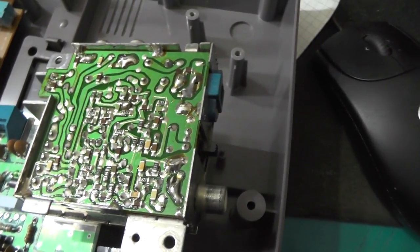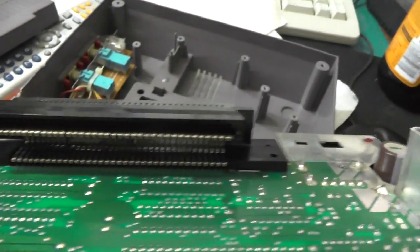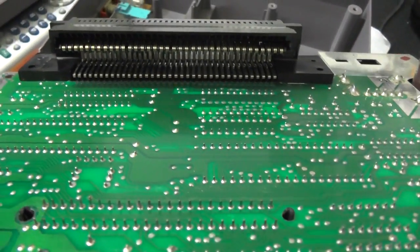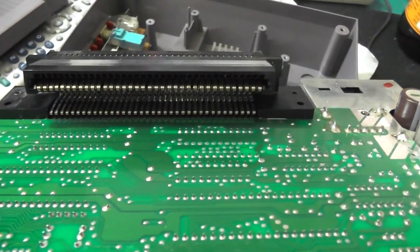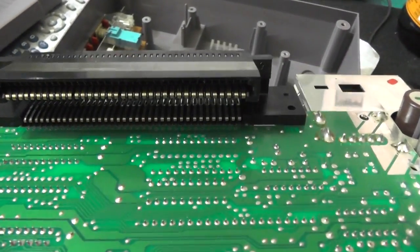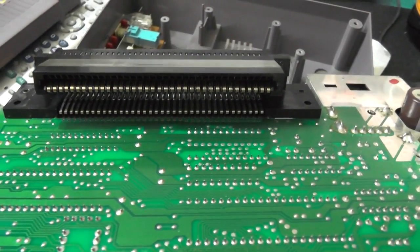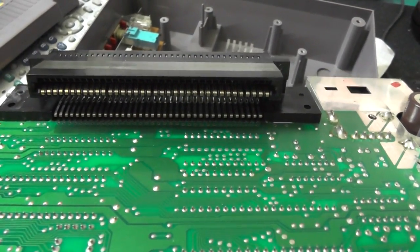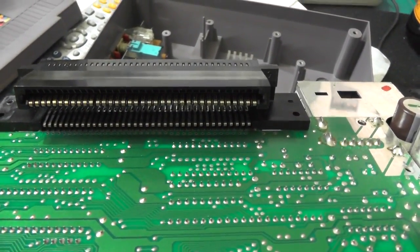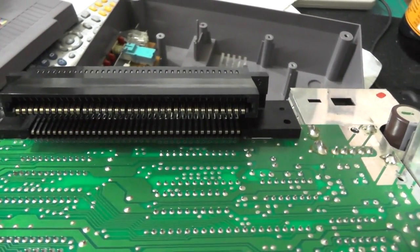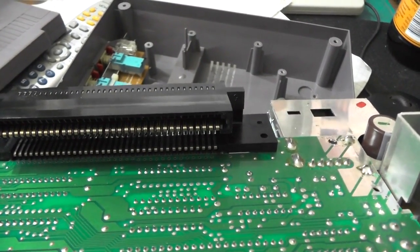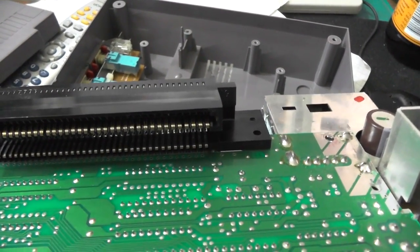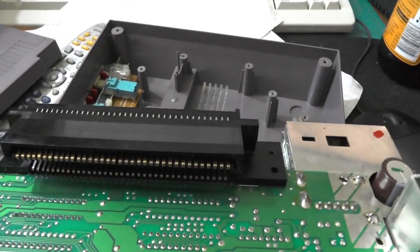Still got a little problem with the cartridge connector, but I think I can fix that. I have to clean it basically and probably push the contacts a little bit back with a screwdriver, a small one. But it basically works.